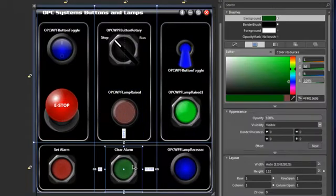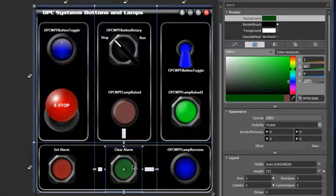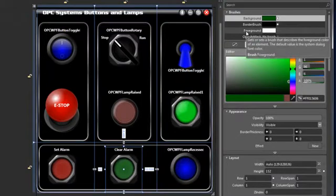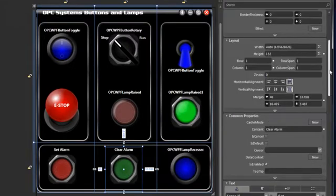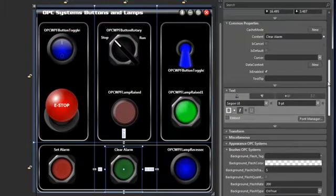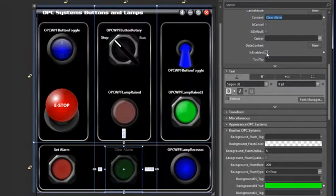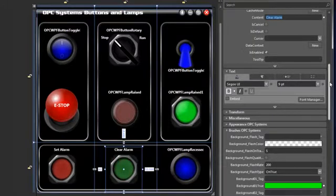Let's take a look at our button control. This is based off the OPC WPF button, and this one is named OPC WPF button push for the specific style. We can see that we have the same background, border brush, and foreground properties that we can affect here. The layout and common properties include the content that we're concerned with, and we can also enable and disable this control.